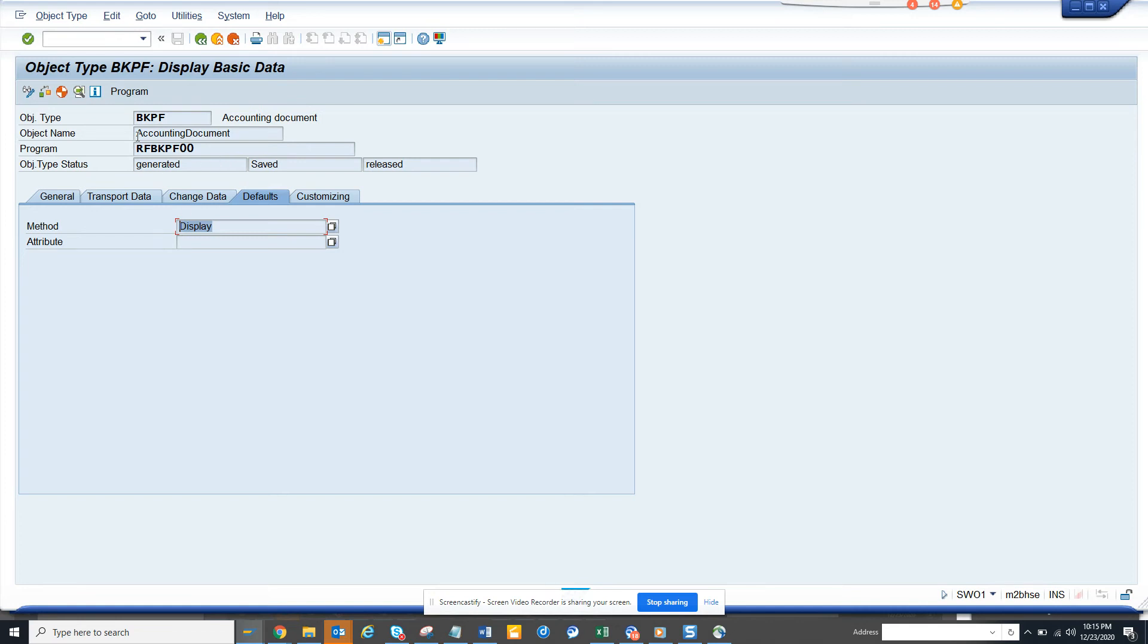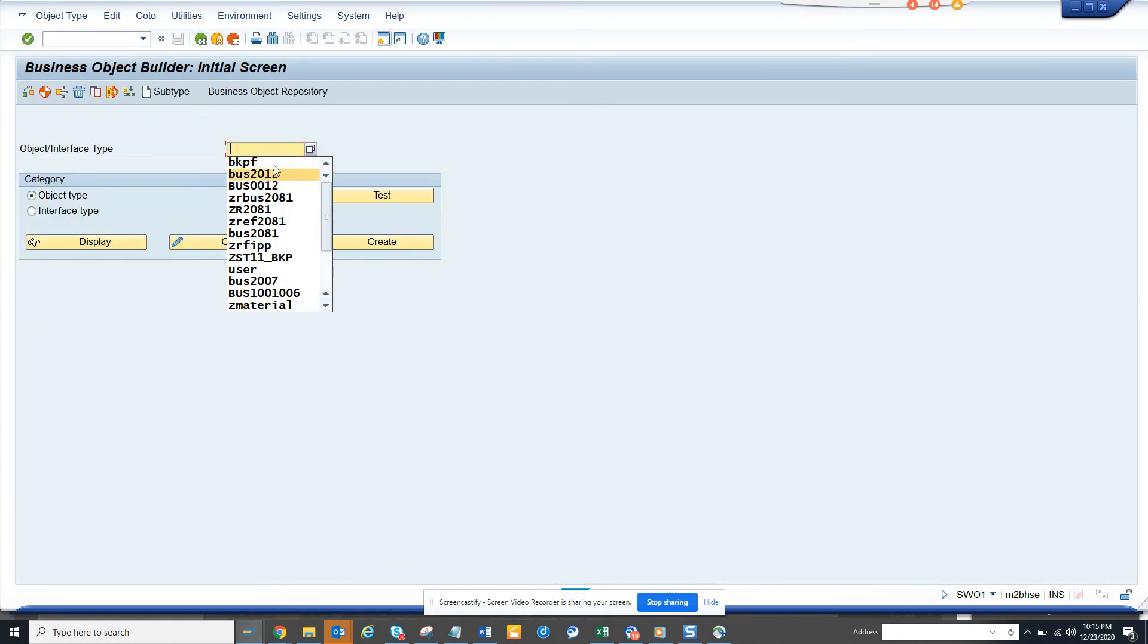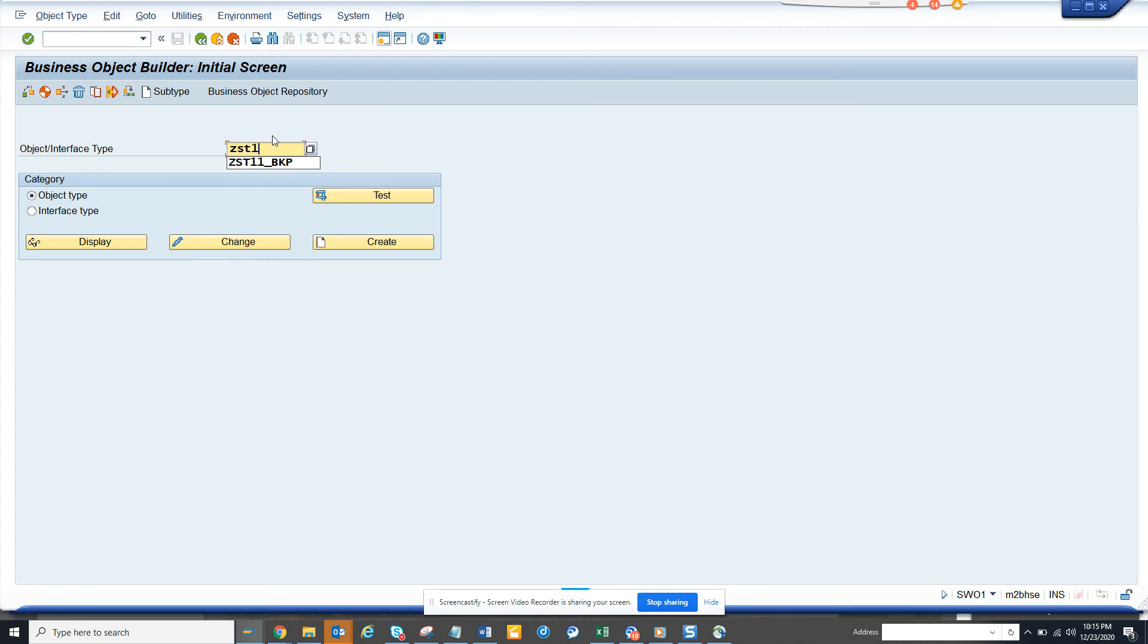What you are going to change is the child which is Z ST 11.